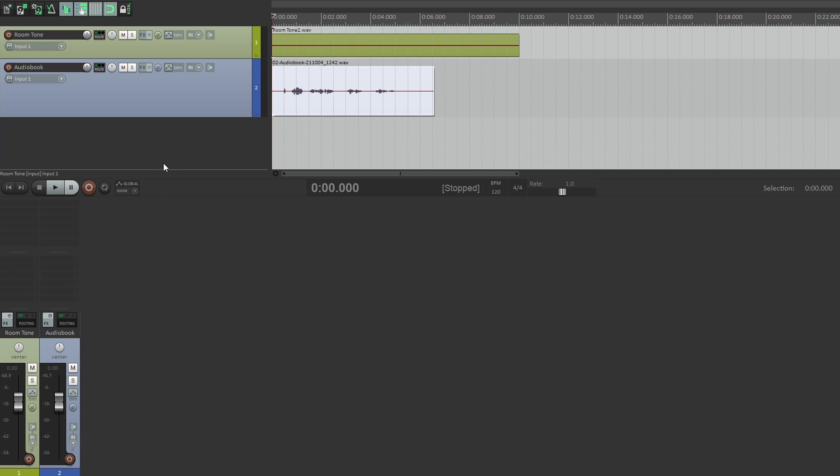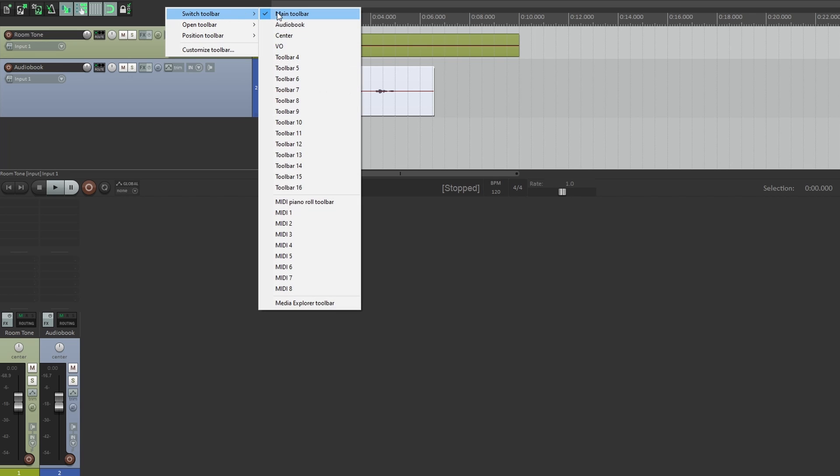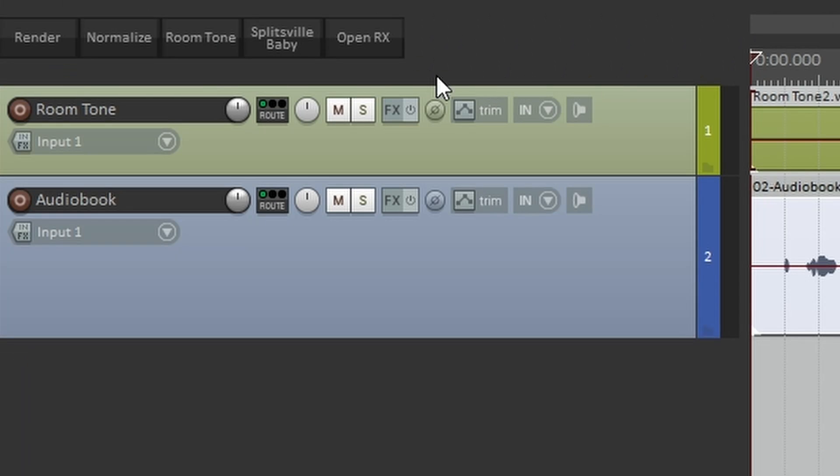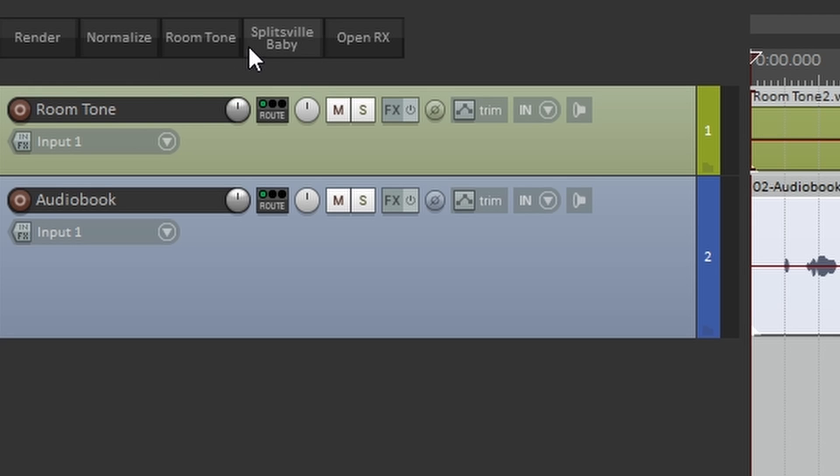So by default, Reaper has your main toolbar on the left-hand side. Now I don't usually use it, so I've set up a custom toolbar specifically for audiobook work. It has some of my most used functions like normalize, room tone, I can do a dynamic split, I can even click and open up my item in RX with a single click.